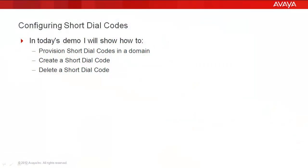In today's demo, I'll show how to provision a short dial code in a domain, create a short dial code, and delete a short dial code.